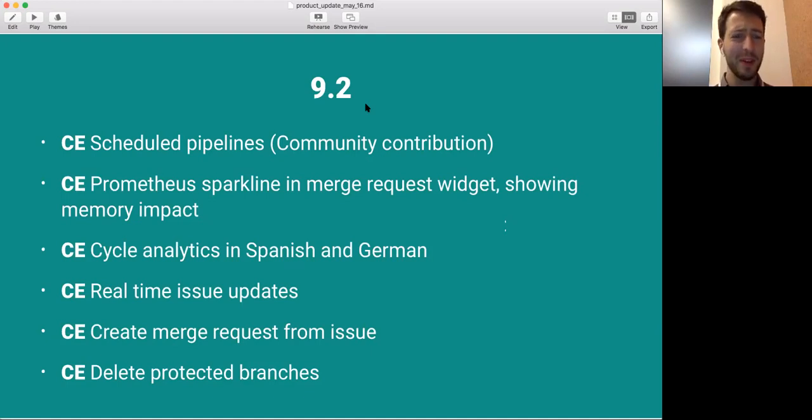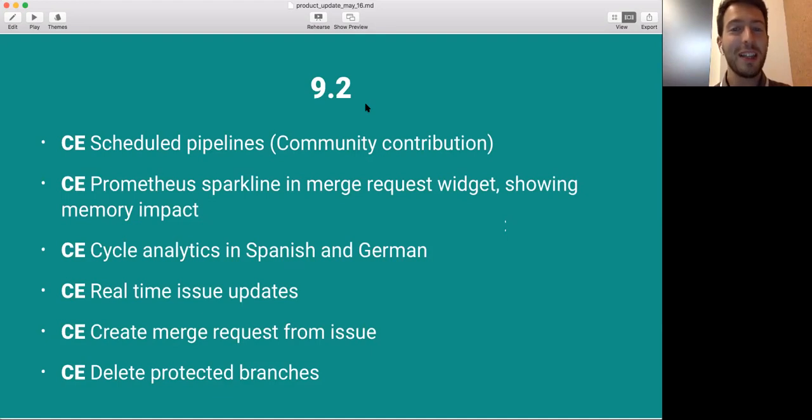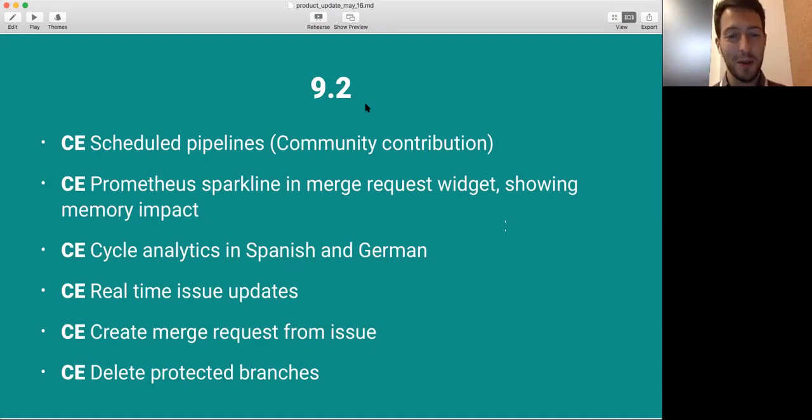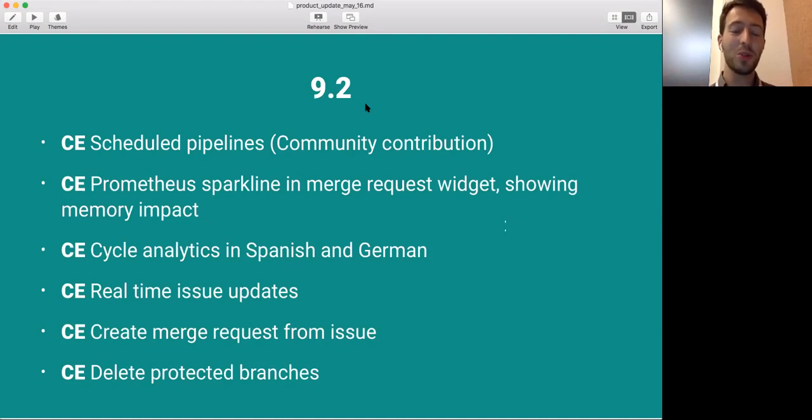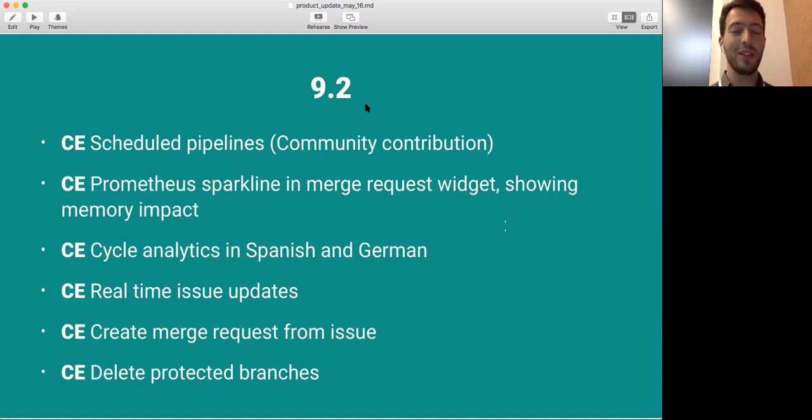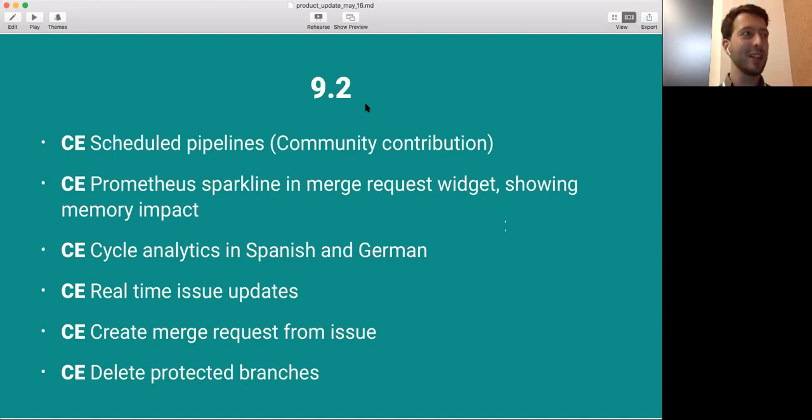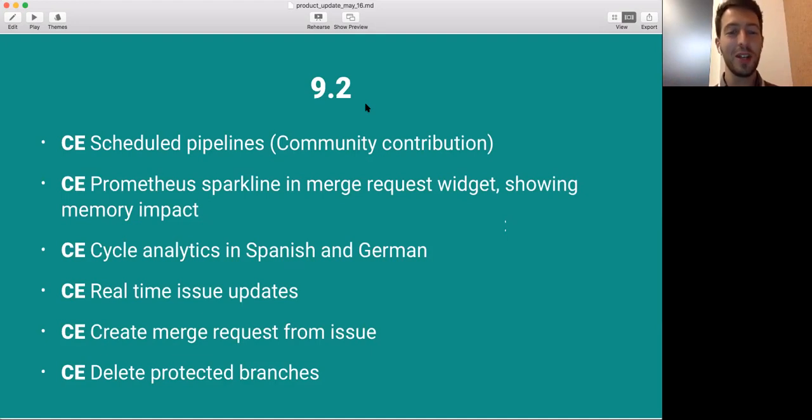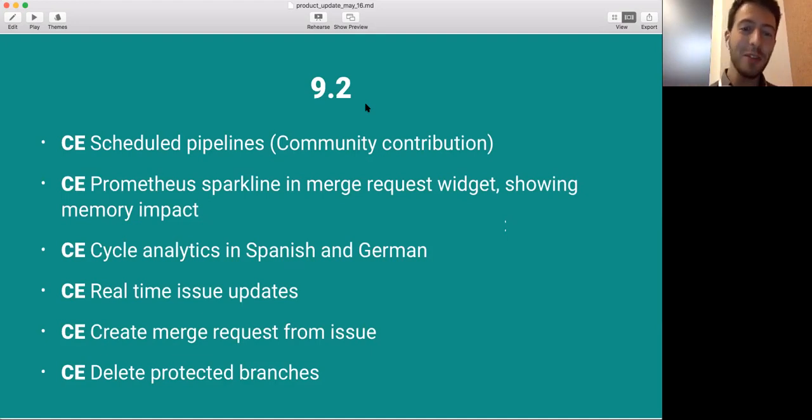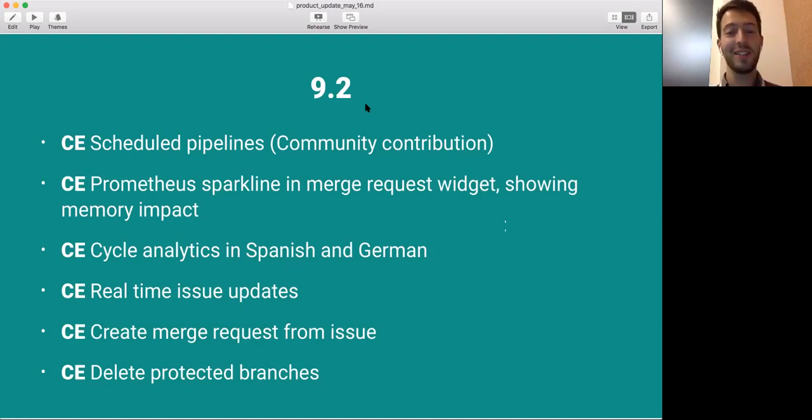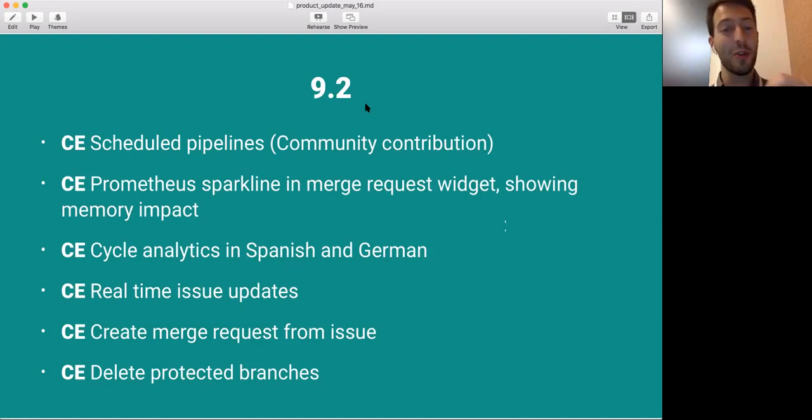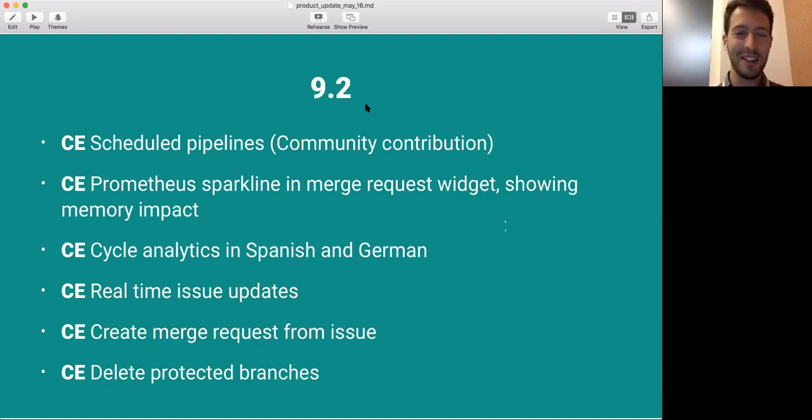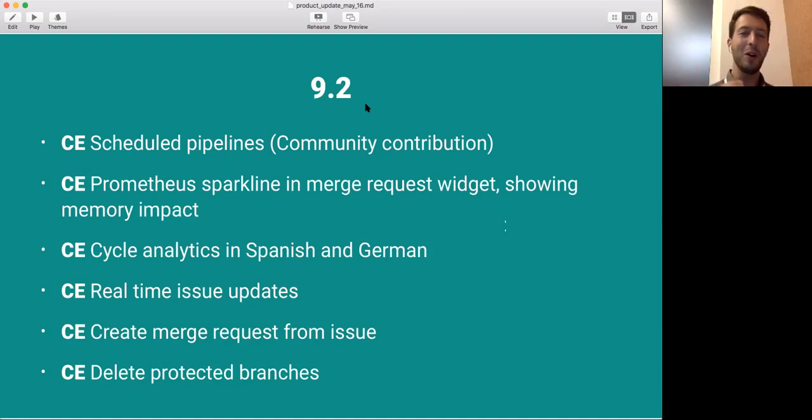And the next one, this is so cool. The Prometheus Sparkline in Merge Request Widget. What this gives you is that when you make a change and a change is merged, it will show you what the state is of, in this case, memory. So let's say you make a change that is going to reduce memory usage. GitLab will actually tell you, in the merge request that made that change, how memory has changed when comparing the 30 minutes before and the 30 minutes after deploying this particular change. And I think that is the coolest thing, because you get immediate feedback on whatever you've been doing.